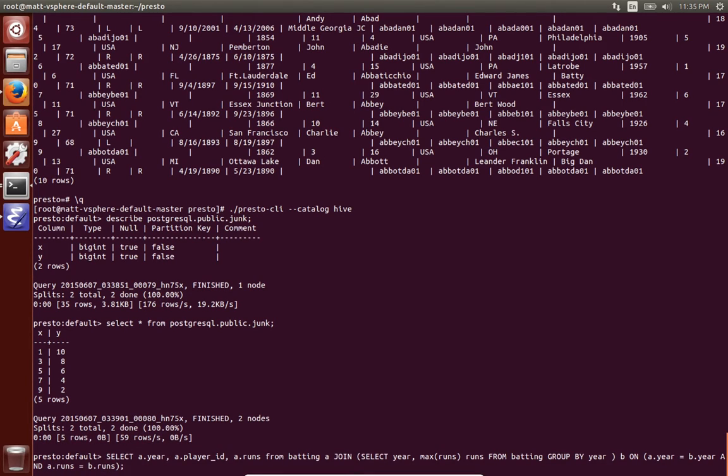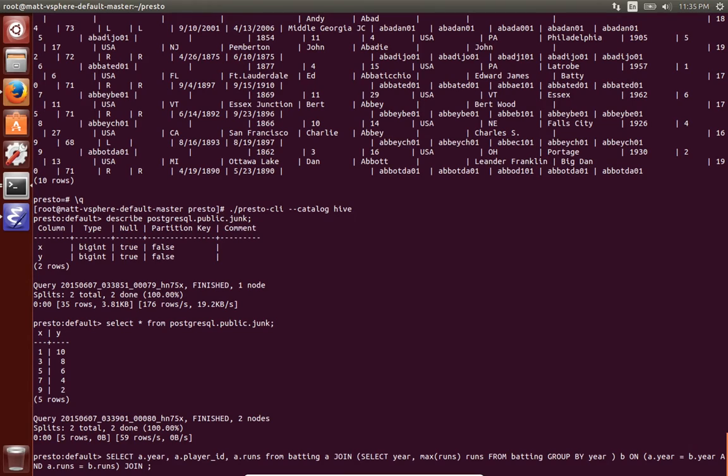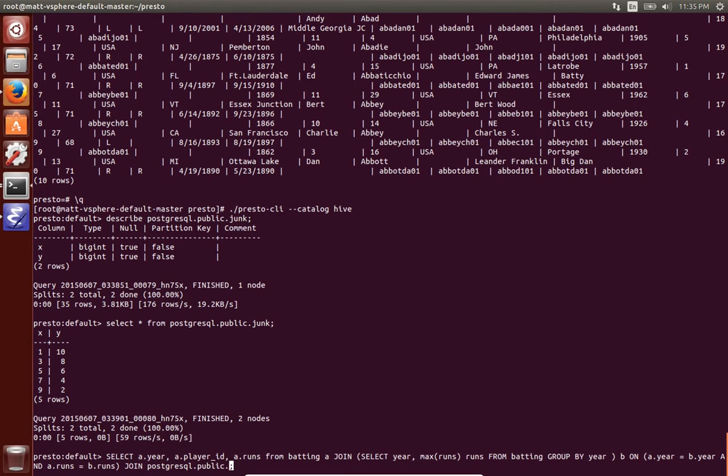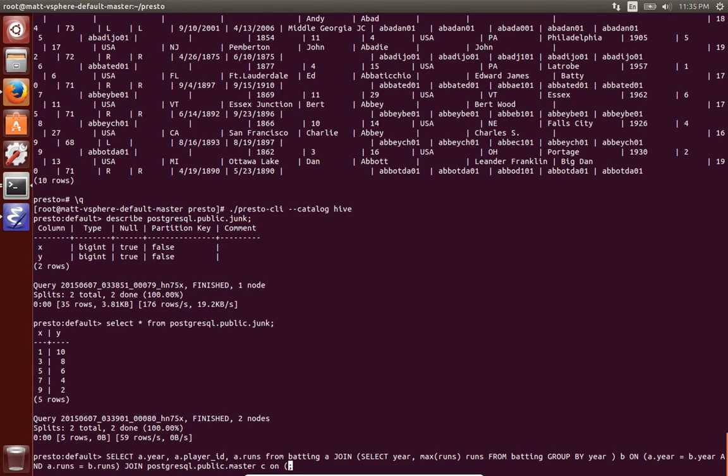So now we're gonna run this query as before but in addition I'm going to join the Postgres table master to join those two tables together. So I have to fully qualify it since my default catalog here is Hive. So Postgres is the catalog, public is the schema, master is the table. And I'm going to join on the player IDs.